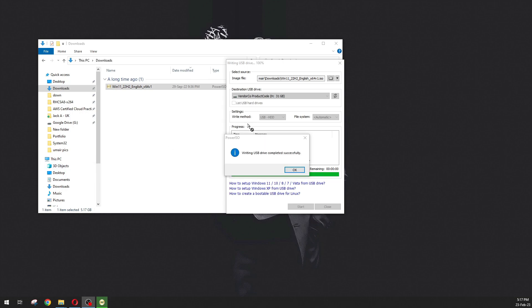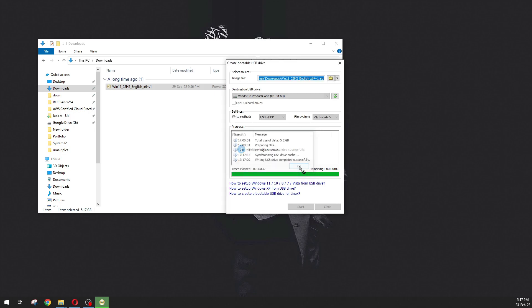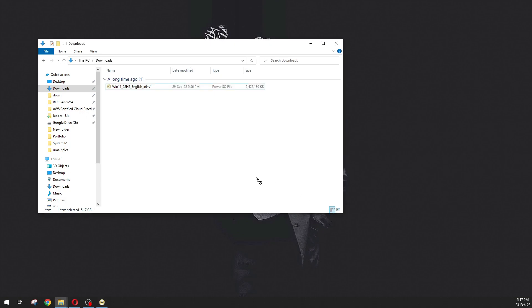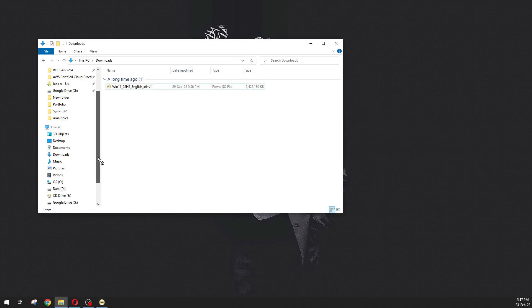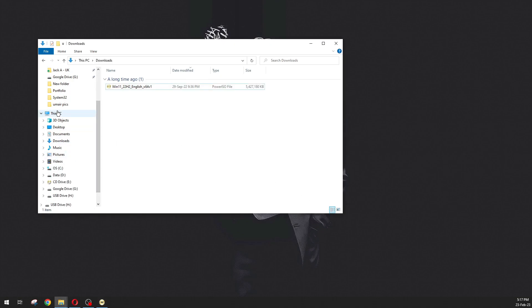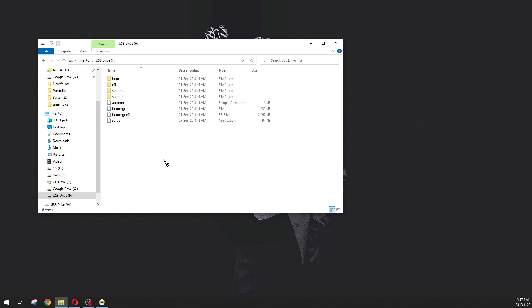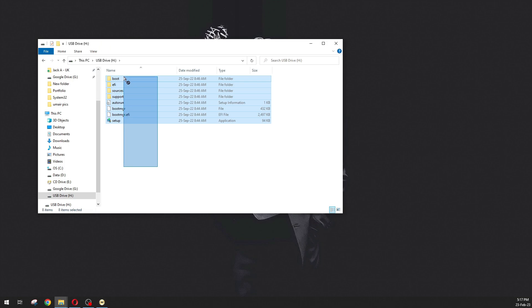This is completed successfully. Just click OK and we can close this as well. Now let me show you the USB drive with the Windows 11 files. Go to 'This PC', now go to the USB drive, and here you can see the files of Windows 11. We can use this bootable USB to install the fresh OS.